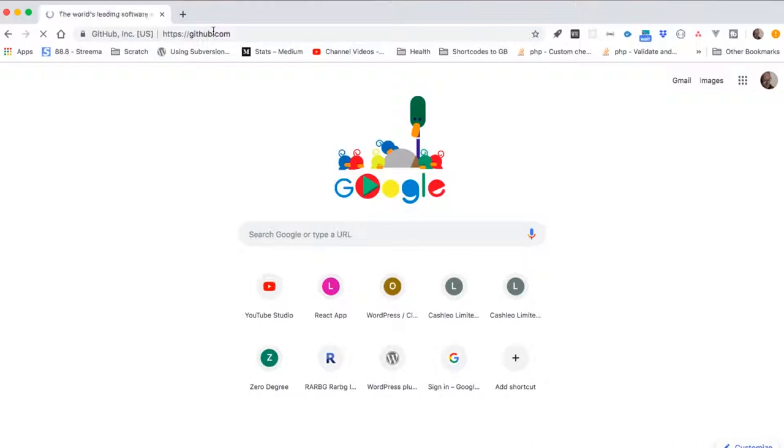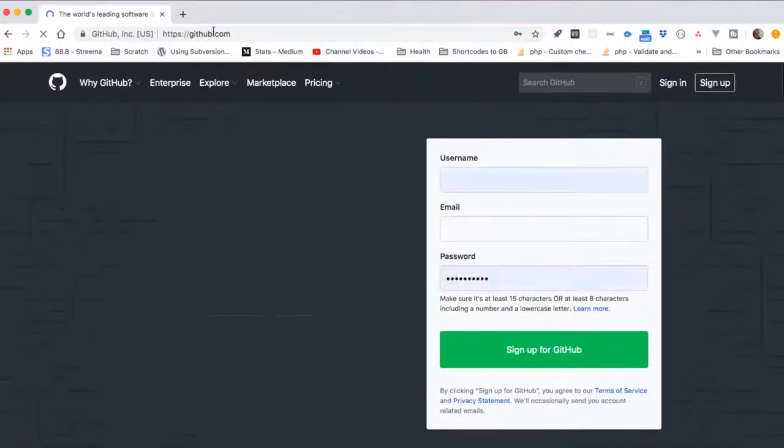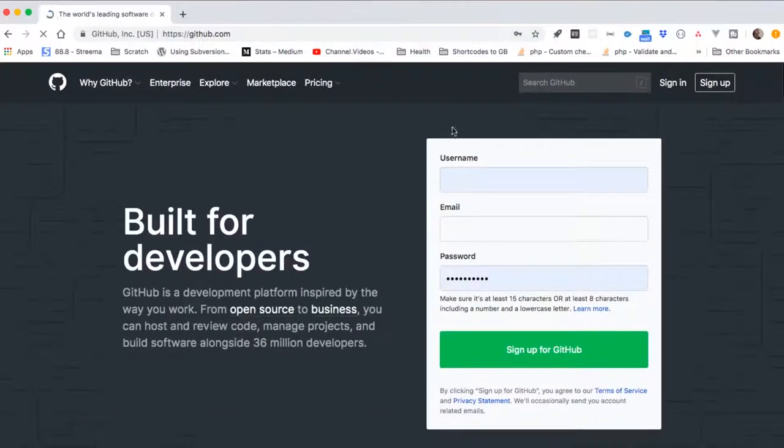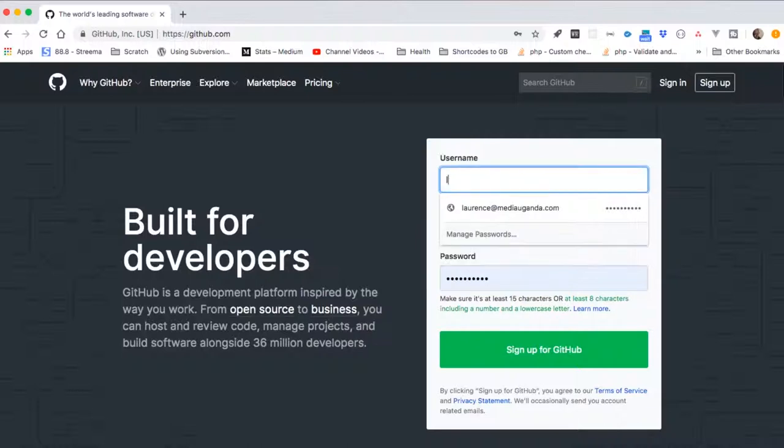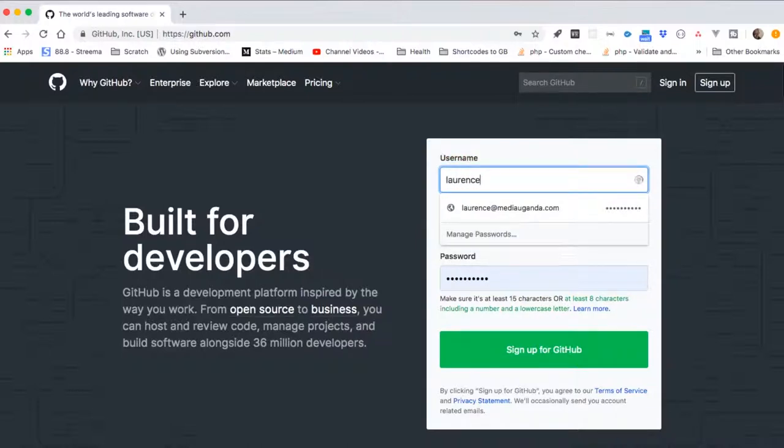So we'll type in github.com as the URL to visit. When it opens up, we're given a form to fill in.